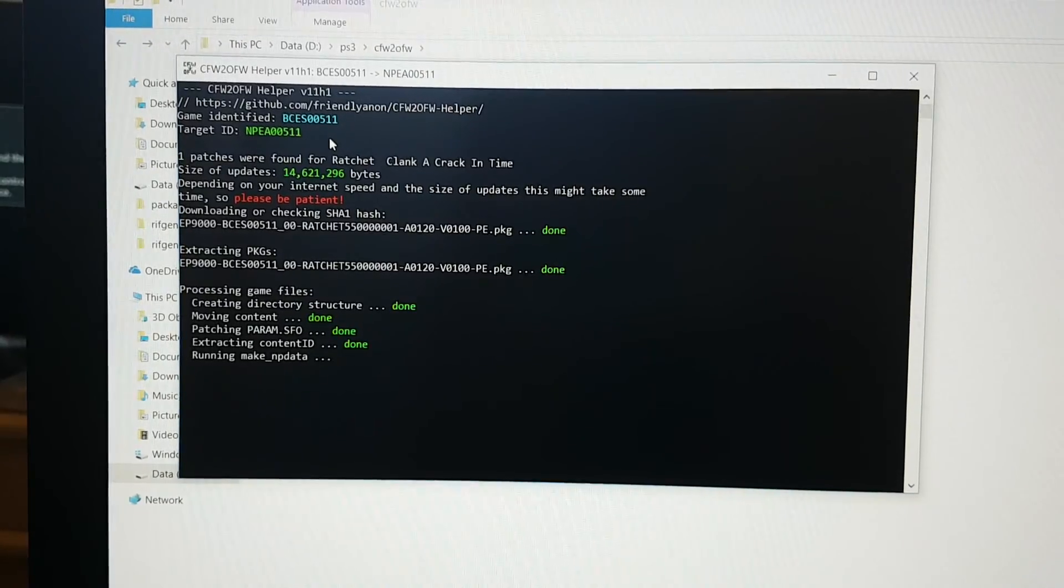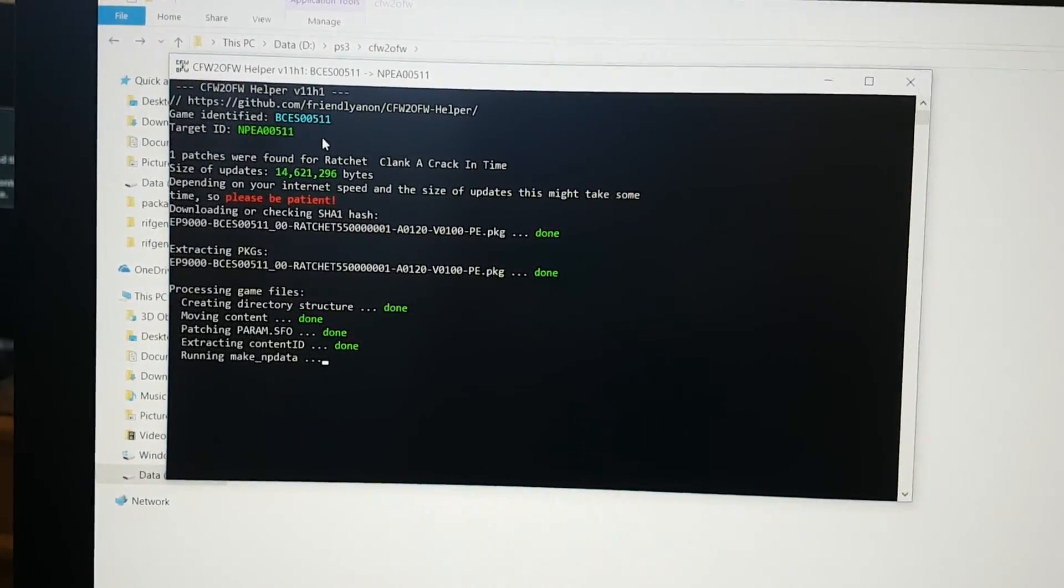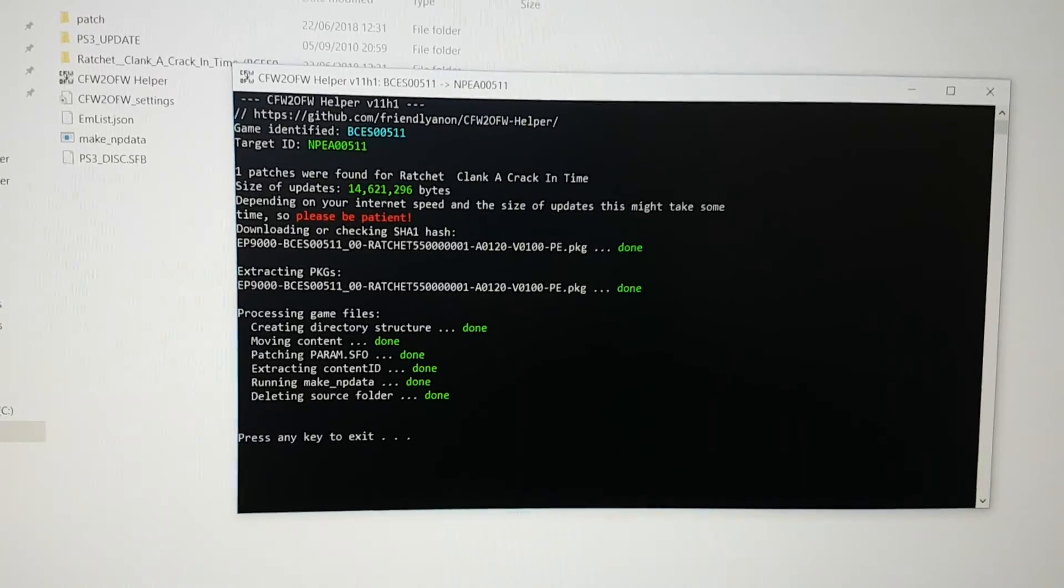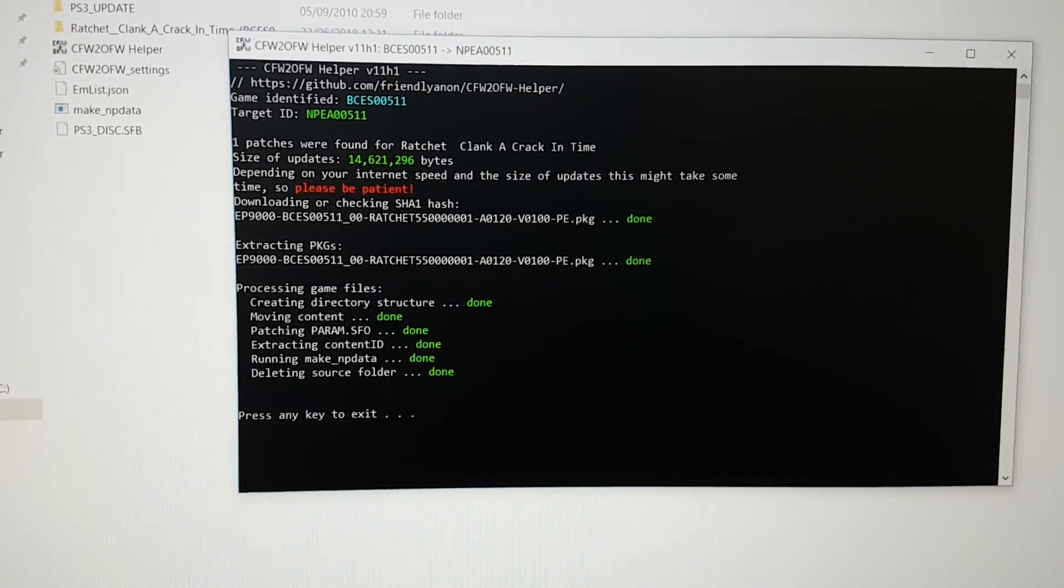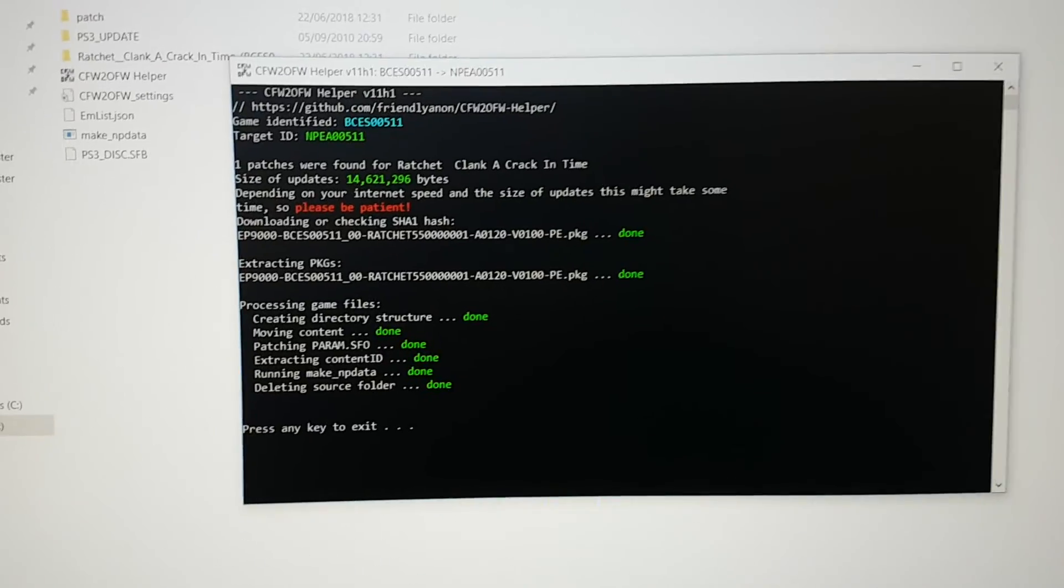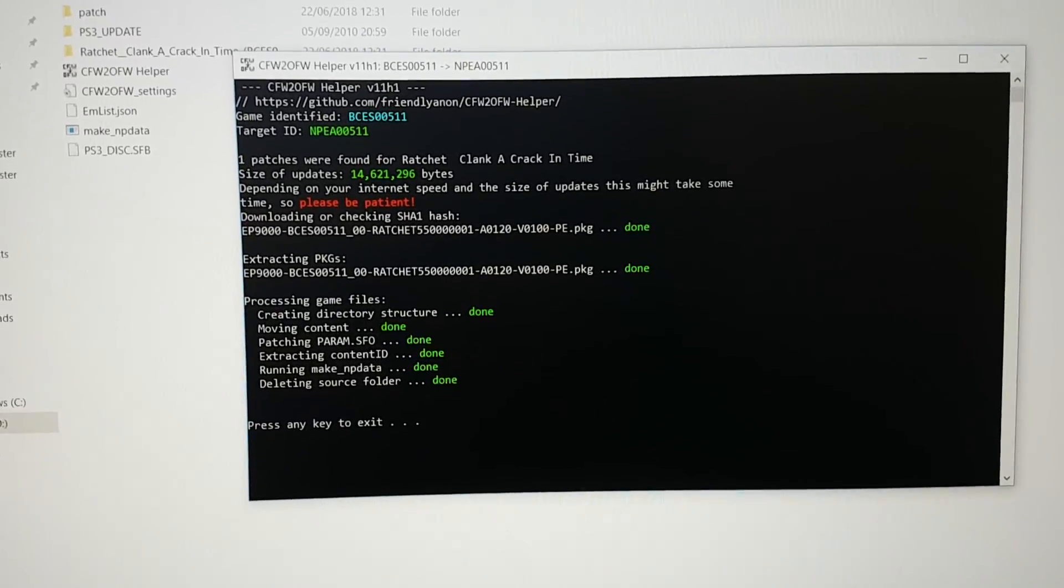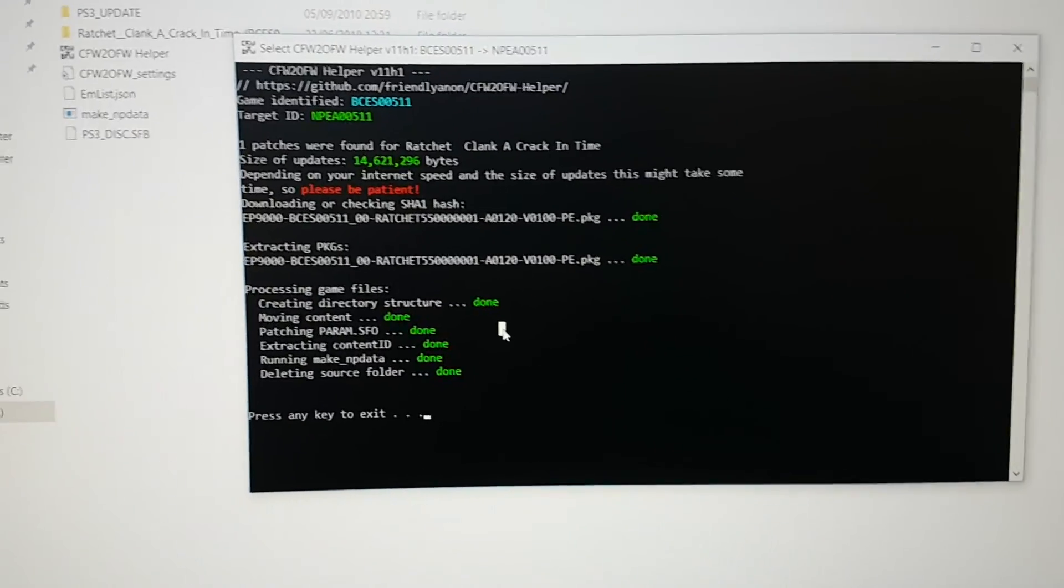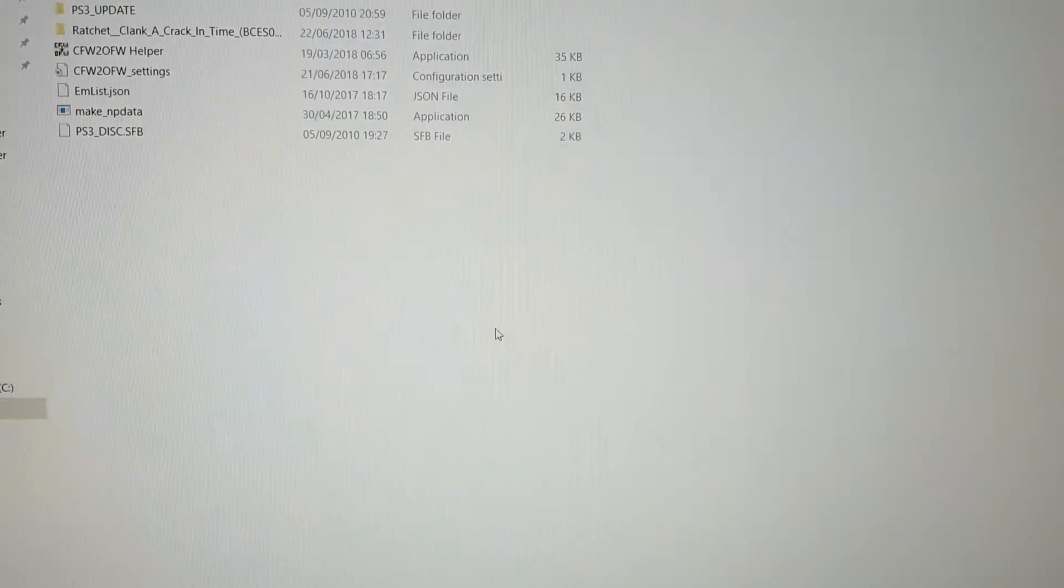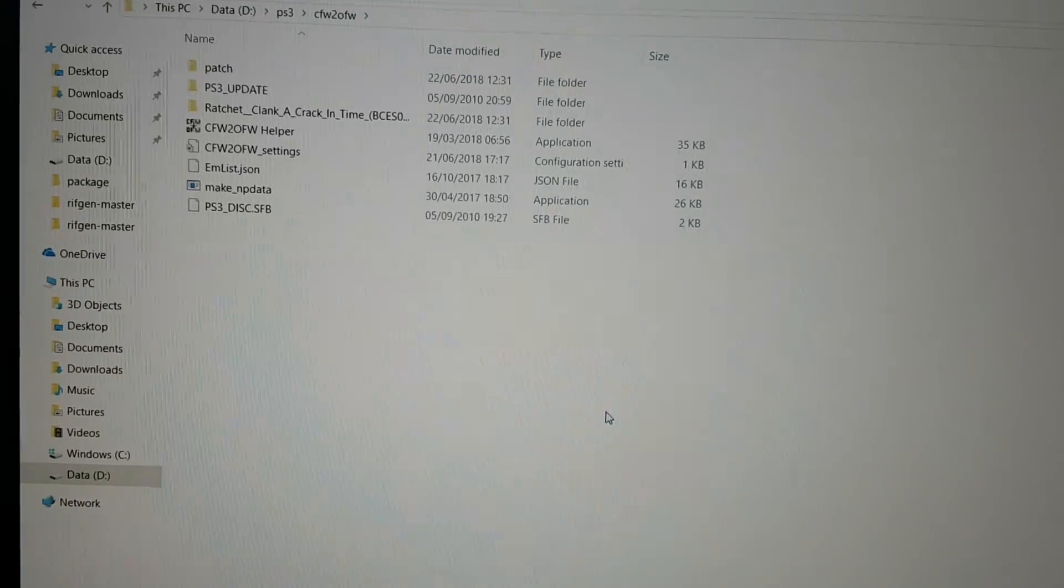Let's skip this part. So over here you can see that it has finished. Now let's press enter. There you go.